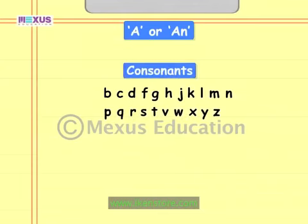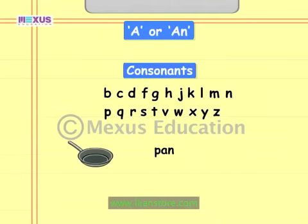When a word starts with a consonant or a consonant sound, we use 'a' before such words. For example, the word 'pan' starts with the consonant P, having the consonant sound 'puh'. So we use 'a' before this word and say 'a pan'.